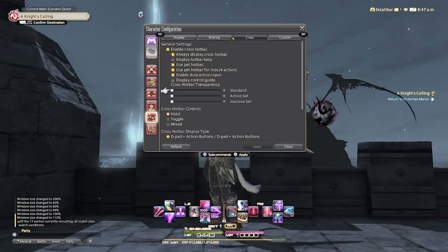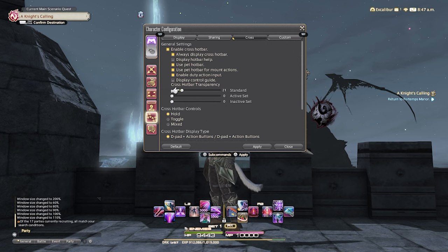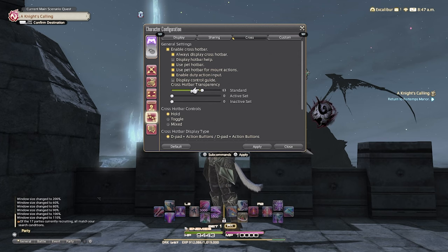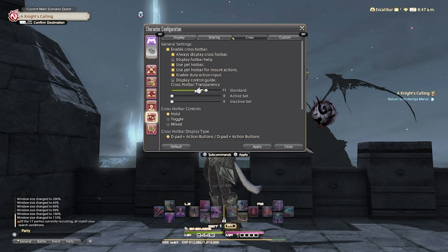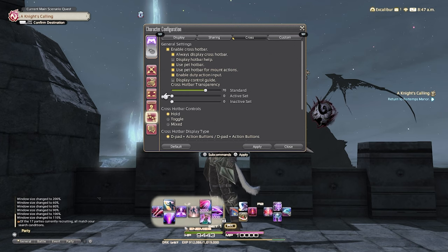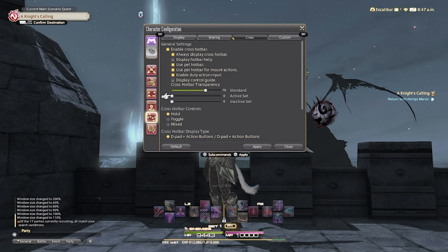Here is where a tiny little adjustment is going to make a big difference. The first option we have here is standard — this is your cross hotbar when nothing is being done to it, when it's always on screen. I'm going to turn this to 70, so it's a little transparent. You can still see the icons, but if you need it to be a bit more legible on a TV on console, you can turn it down a bit. Next we have active — I'm going to keep this at zero so it's completely opaque, with no transparency whatsoever.